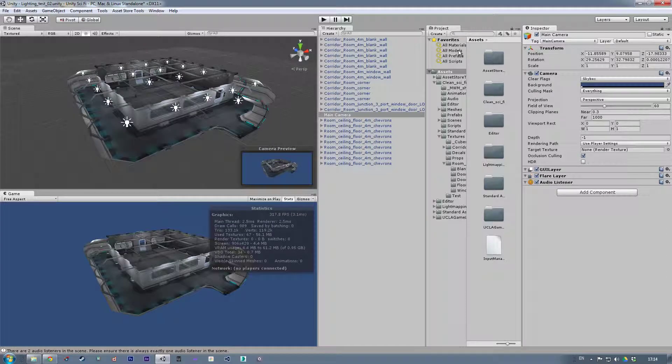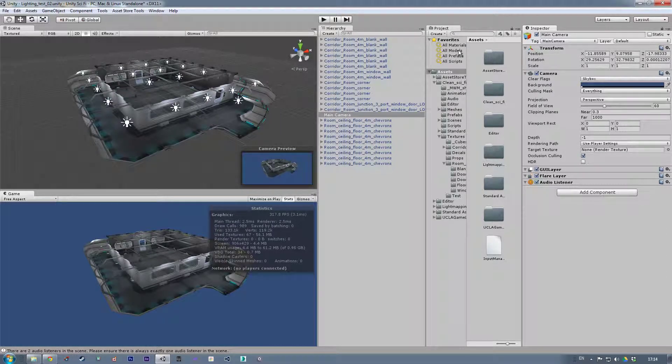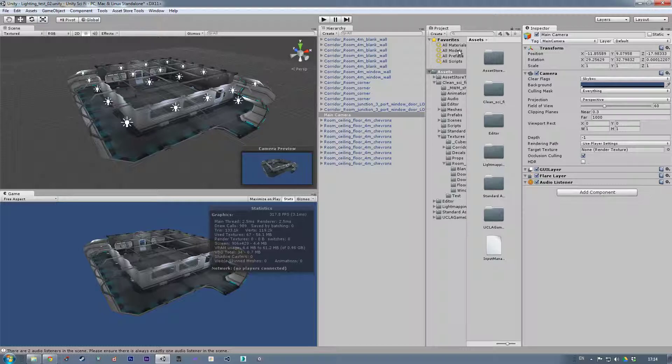Hi there, it's Simon from Made with Mice once again with a support video for the Clean Sci-Fi Modular Rooms and Corridors Asset Pack, Unity Store Asset Pack. This time I'm just going to run through why I favor lightmap baking rather than real-time lights and why it's a good idea.